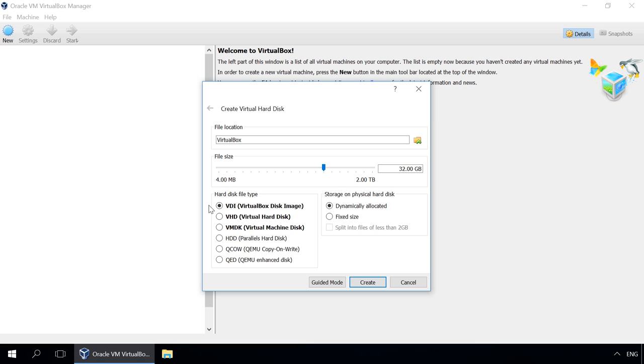please remember that VDI is a disk format compatible with Oracle VirtualBox, VMDK is compatible with VMware Workstation, VHD, VHDX with Microsoft Hyper-V, HDD is a Parallels disk format, QED and QCOW are the formats for QEMU.